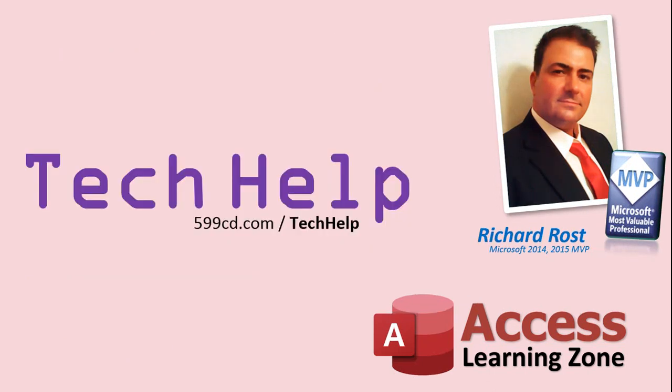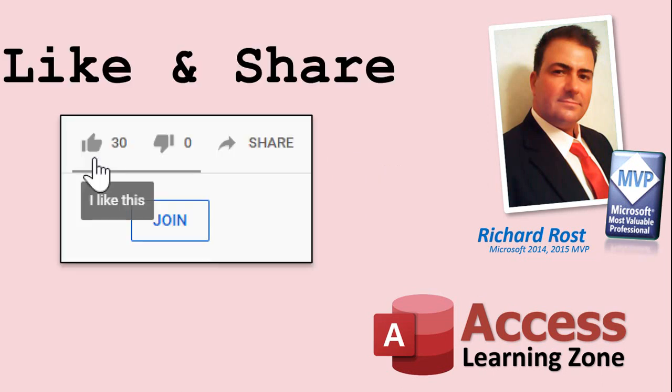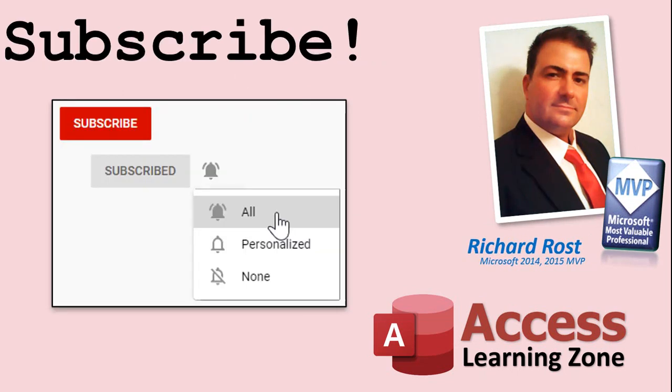But don't worry, these free Tech Help videos are going to keep coming. As long as you keep watching them, I'll keep making more. If you like this video, please give me a thumbs up and feel free to post any comments that you have. I do read them all. Make sure you subscribe to my channel, which is completely free, and click the bell icon and select All to receive notifications when new videos are posted.